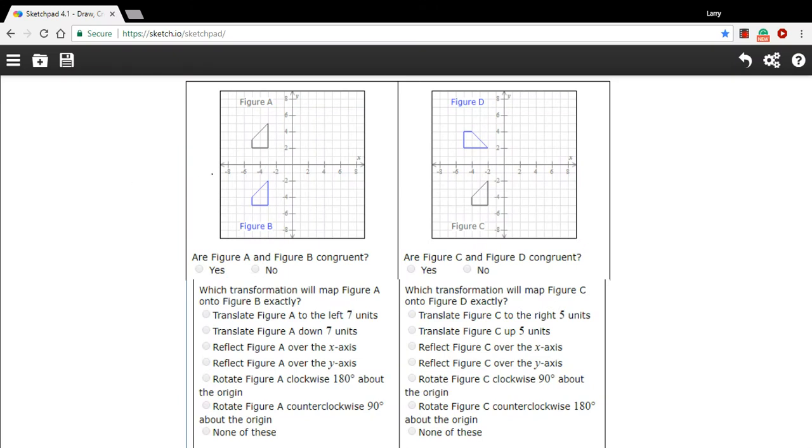In this problem, we're being asked to determine if two figures are congruent, and then if they're related by a transformation. That is, if some kind of translation or reflection or rotation could map one figure onto the other.